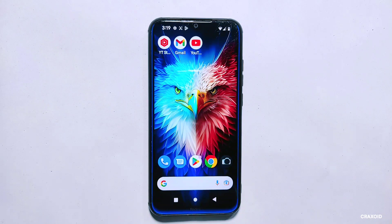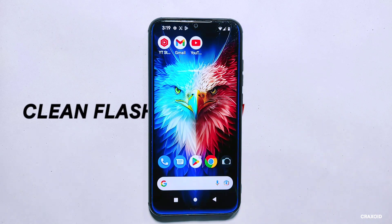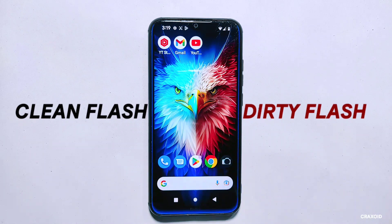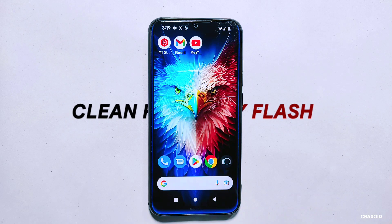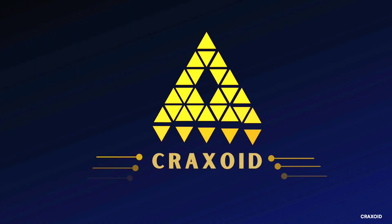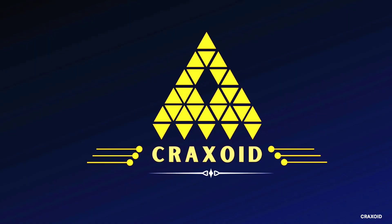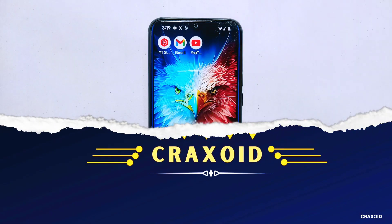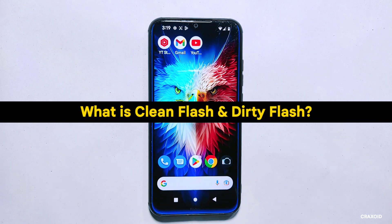Hello and welcome to CrackSoit. Today we are going to dive into the world of ROM flashing and talk about the difference between clean flash and dirty flash. We'll also show you how to perform both of these flashes on both encrypted and decrypted phones. So if you are ready, let's start.